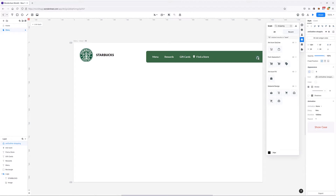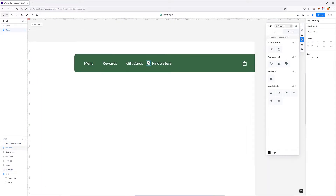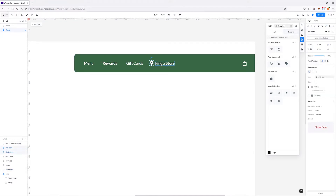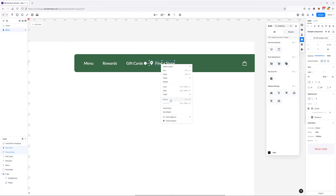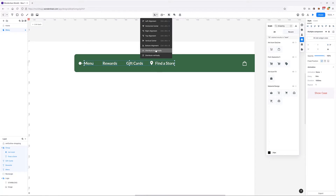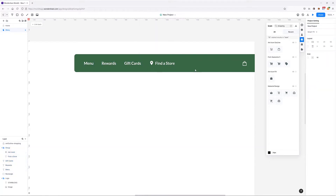This shopping bag icon is going to go to the right-hand side of the menu. Between both of these elements we're going to create a search box. I'll play around with the elements, move them to the side, group them, and make sure everything is nicely distributed. Between the 'find a store' link and the bag, I want to create a search box.